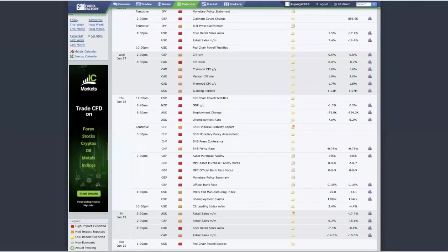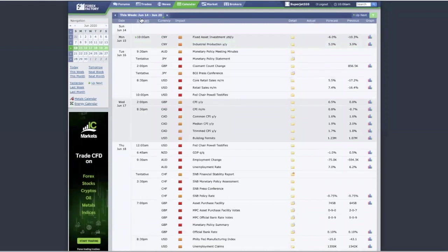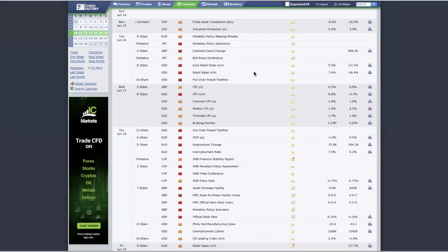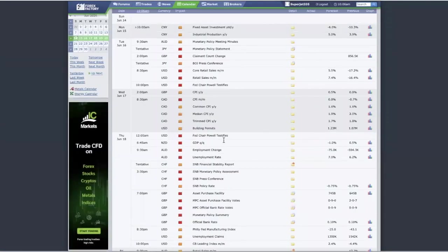The first thing we always do is look at the forex calendar. I'm on the week of 14th June. This forex calendar starts on a Sunday. Next week we have the Japan policy statement, the Federal Reserve Chairman testifying, and the SNB monetary policy assessment and conference.